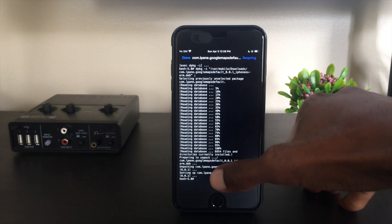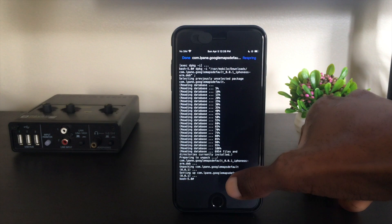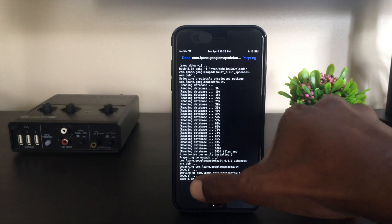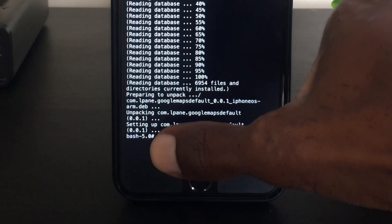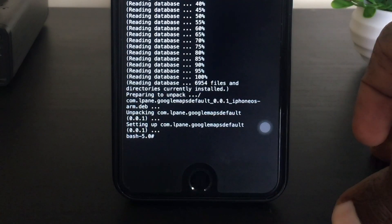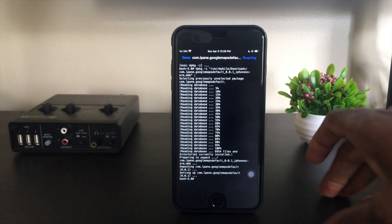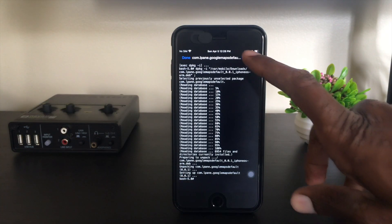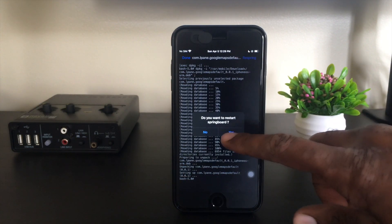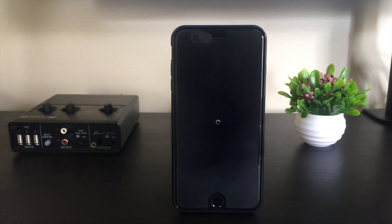You'll know it's a successful install here at the bottom. You'll get a bash 5.0 message, that means it's successfully installed. Then you just hit respring and you should be good to go.